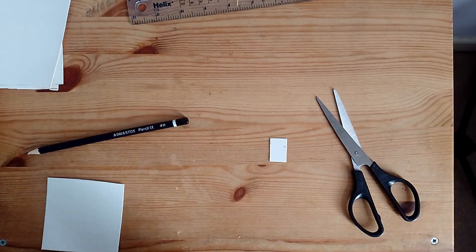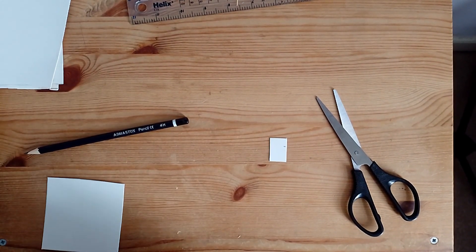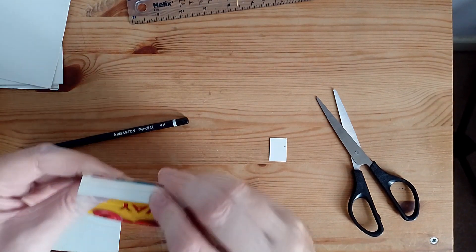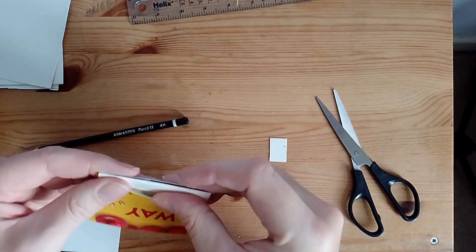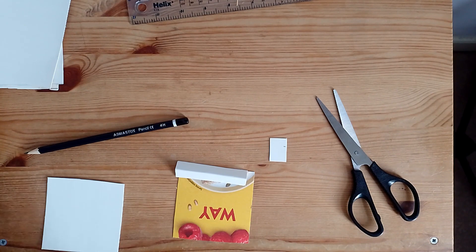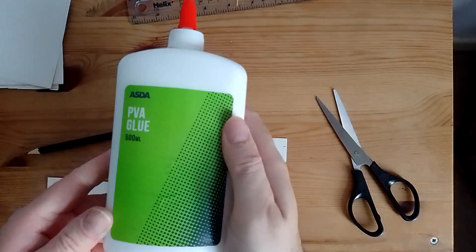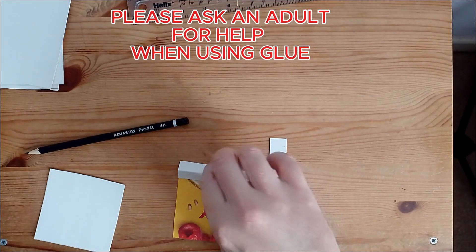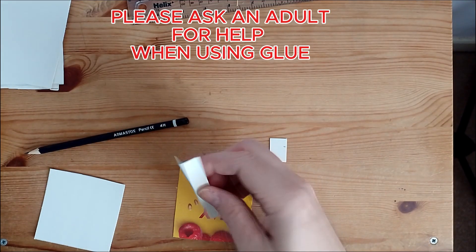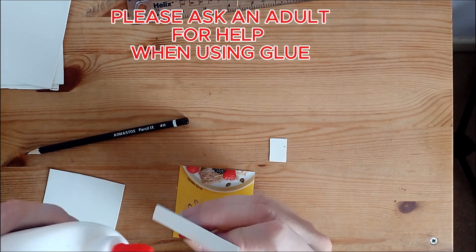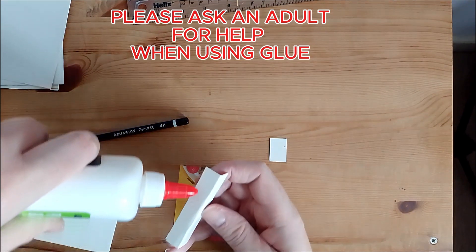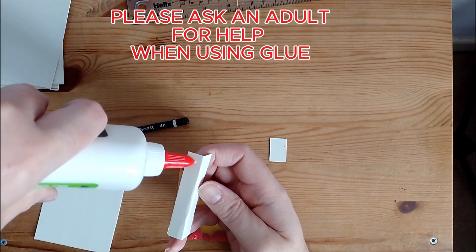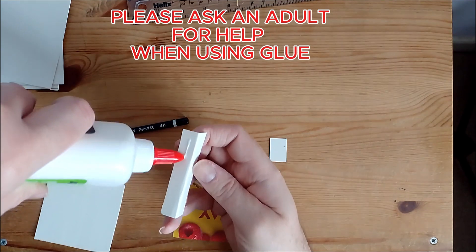And the way we are going to join the two walls of the rectangle is using PVA glue. We are going to take the PVA glue and we are going to stick both pieces of cardboard together. Make sure you use quite a bit of PVA glue.